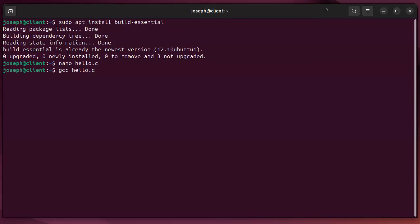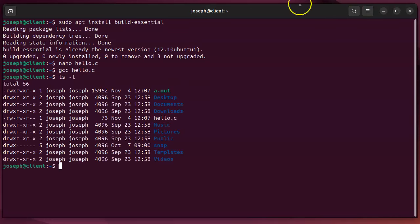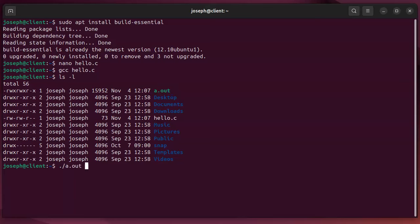It will create an a.out file. So if I look at my directory you can see there's an a.out right here at the top and I can run that by typing ./a.out. So that works.